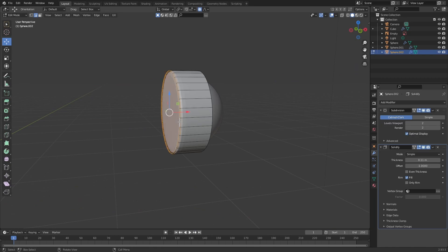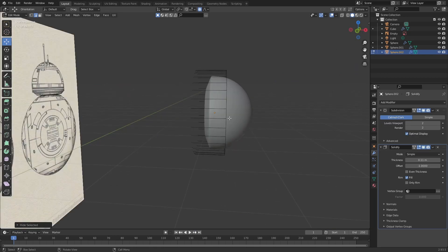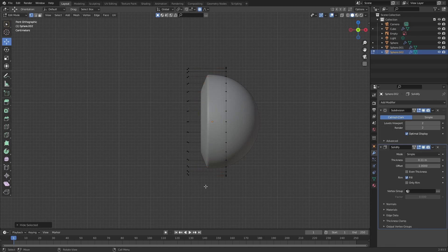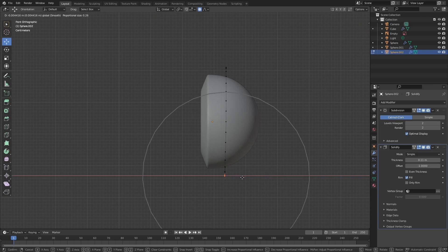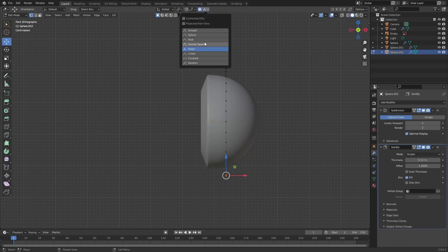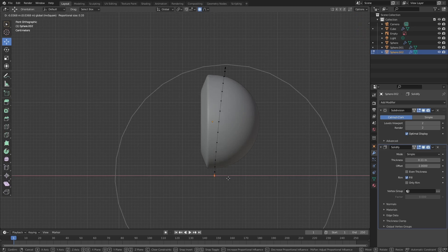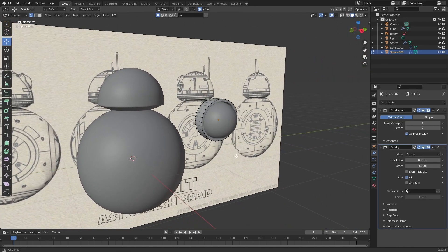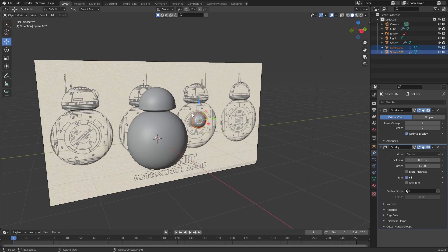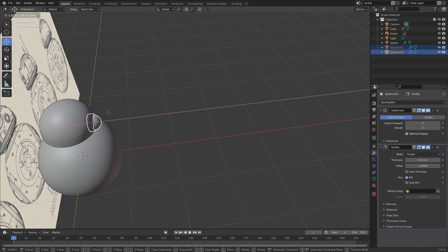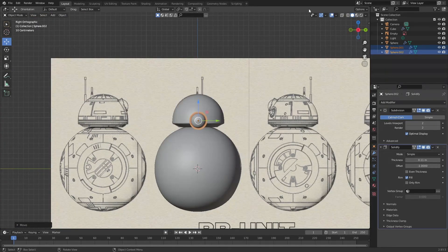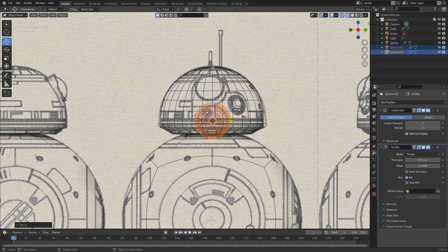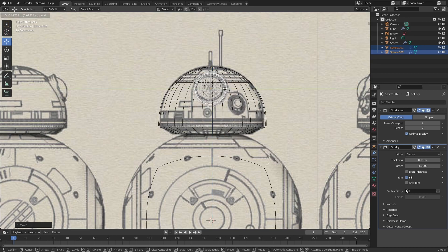Now select these two edges and press H to hide them. Also make sure to hide these vertices as well. Then select these vertices and move them back a bit, and set the falloff mode to inverse square. Now press Alt A to bring back everything, and there we have the camera. Select these two objects and place them on BB-8 where the reference has them. Enable x-ray mode, then move it up and rotate it.